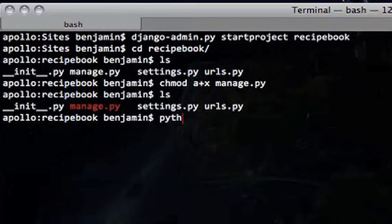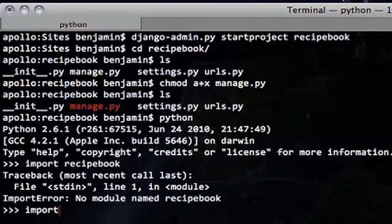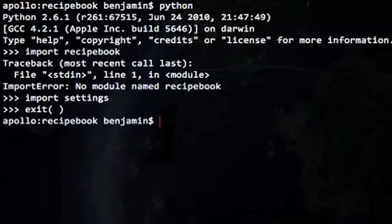One important thing to note: the Python path needs to point to this recipe_book folder. Because of the __init__.py in there, recipe_book itself is a Python module. If you try 'import recipe_book' and it's not in your Python path, you'll get a 'no module named recipe_book' error. Python paths are going to be very important when you actually deploy this — it can get frustrating if your path isn't set up properly.